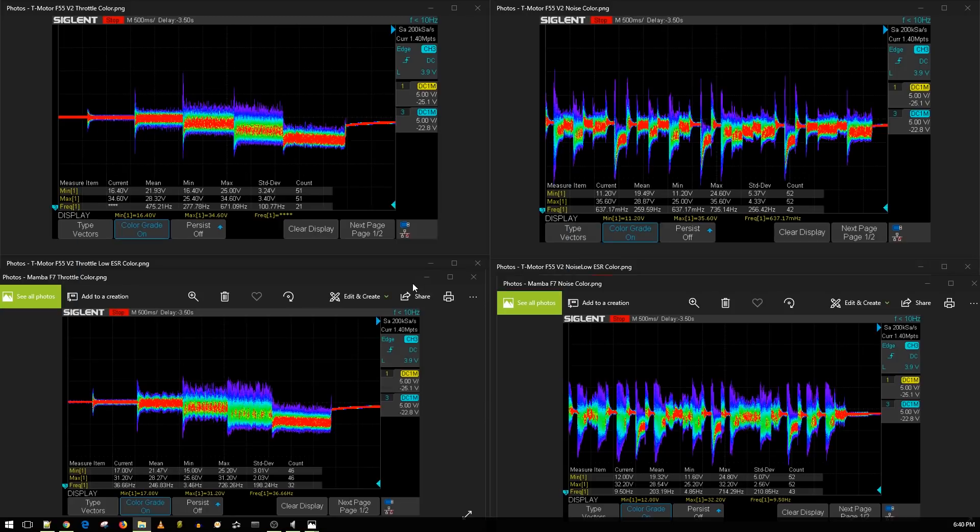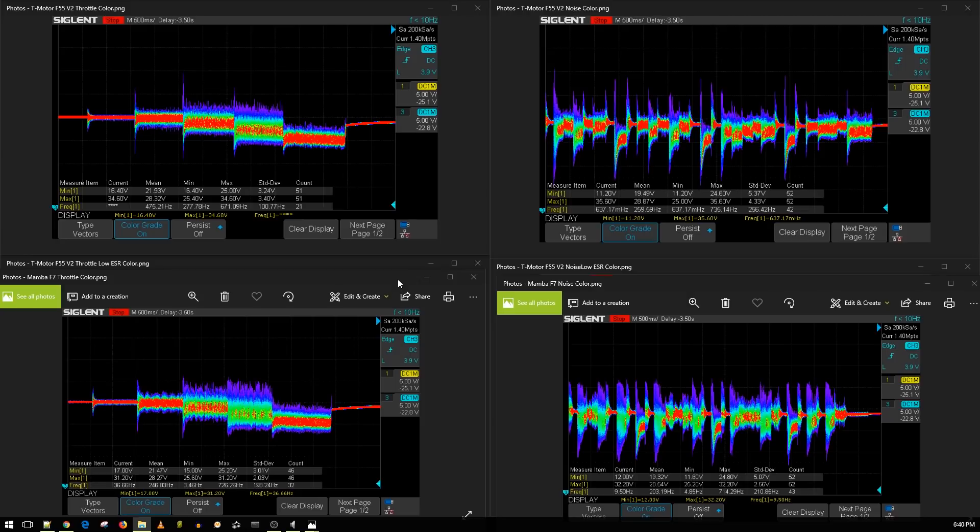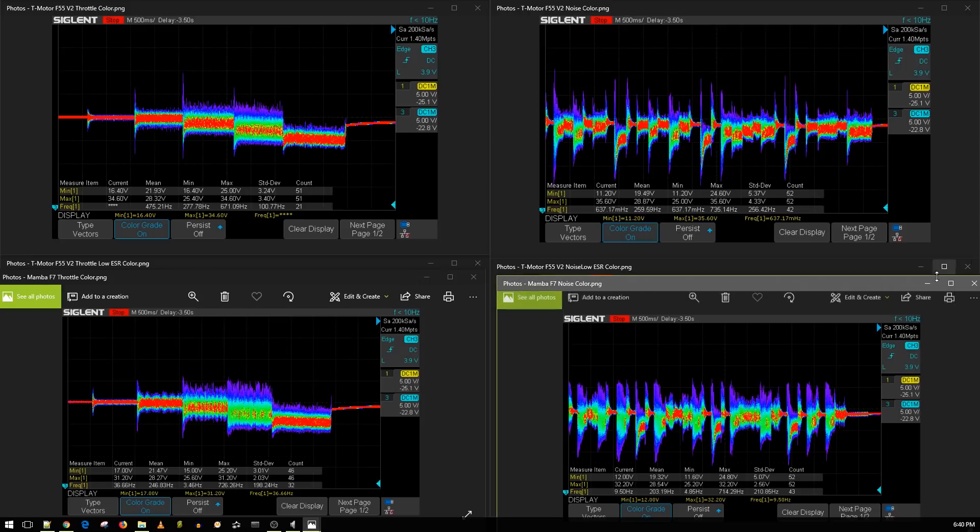But yeah, currently, these are good ESCs. I don't say they're the best. Obviously, I don't think they're the worst. I think they're in that average category right now. And again, it's still too early. But let me know what you think down in the comment section. And yeah, these are the tests for the T-motor.